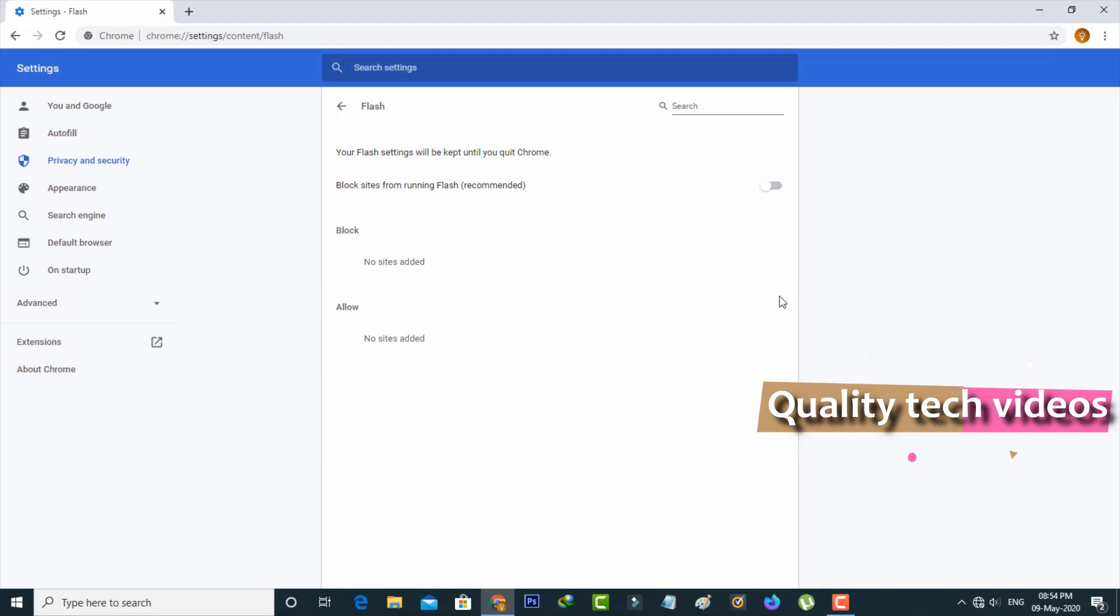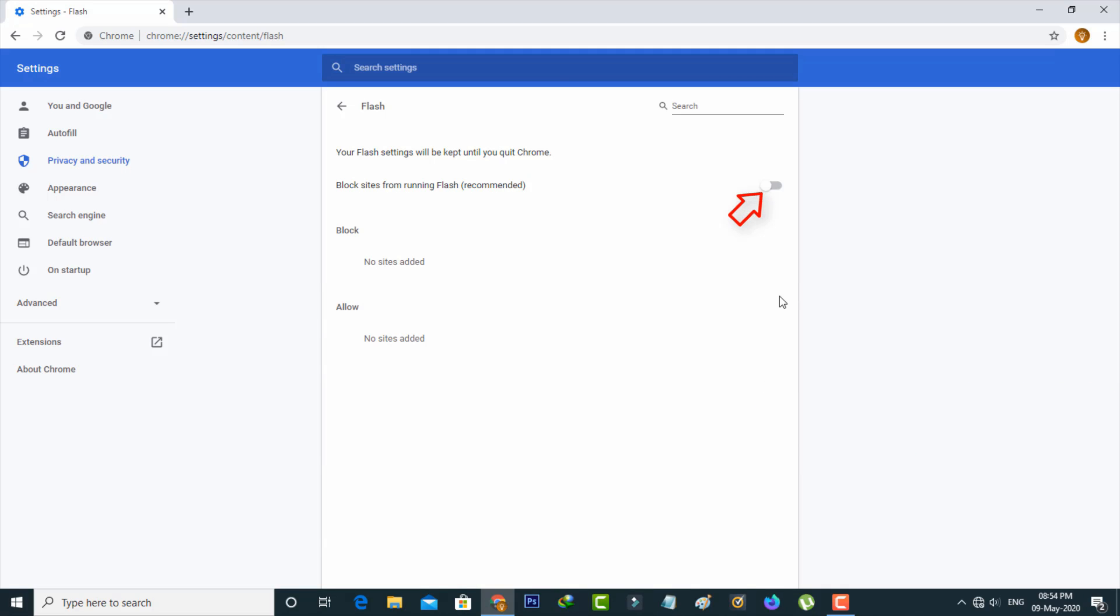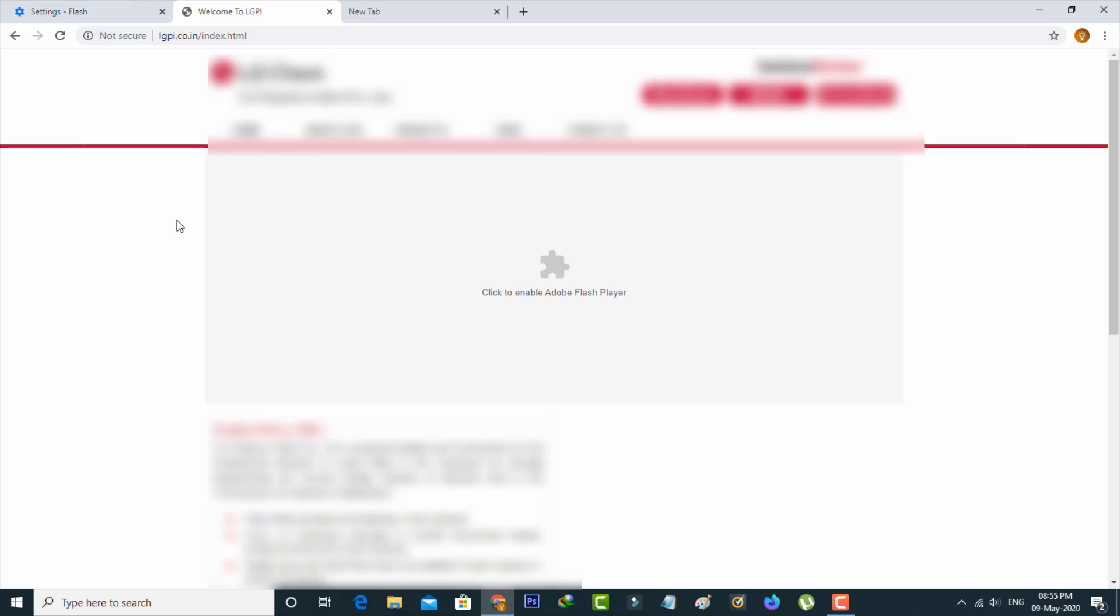Finally, you can click to enable this option: Block sites from running Flash. Once you enable this setting, just go back to that website and reload that tab.